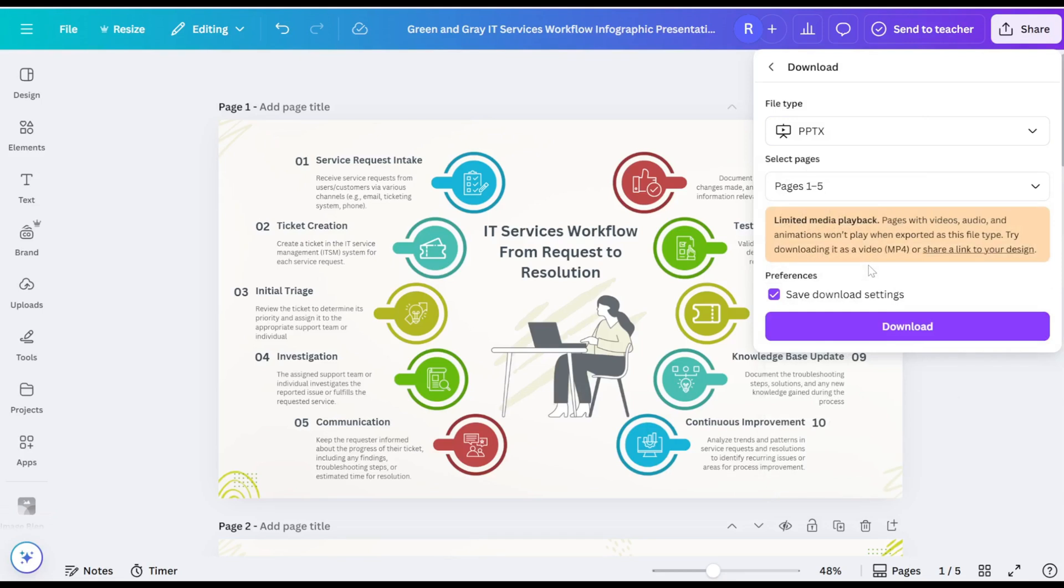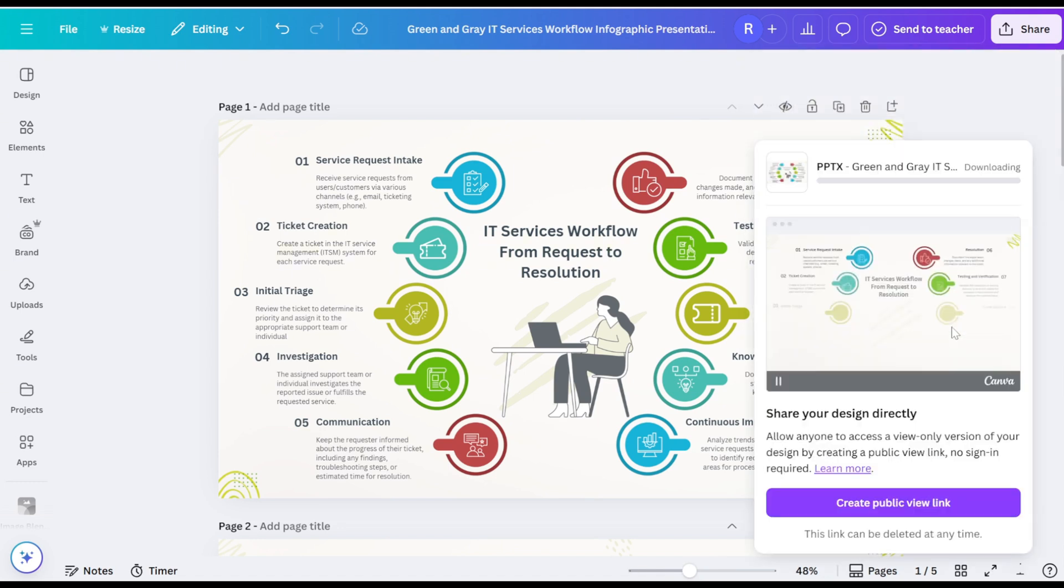After selecting the file format, hit the download button. Now, patiently wait for a few seconds as the presentation file is downloaded to your device.